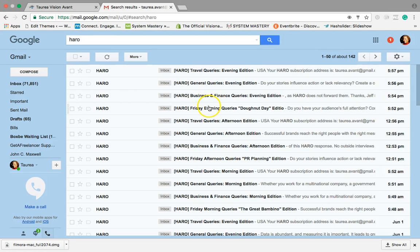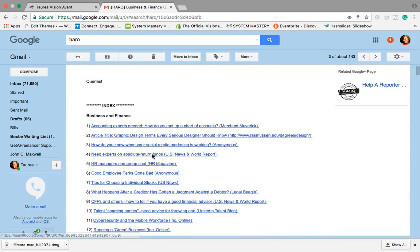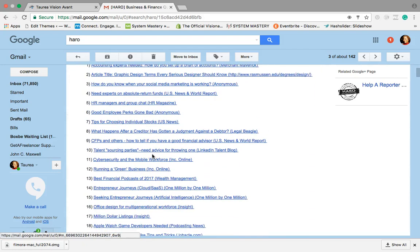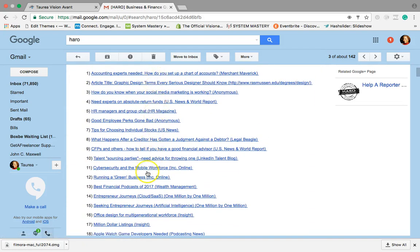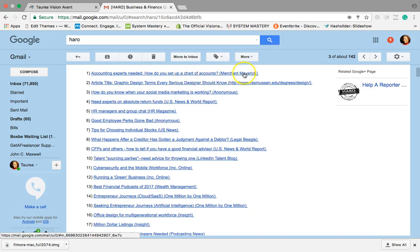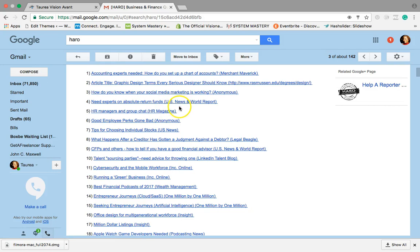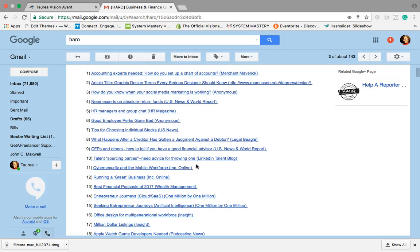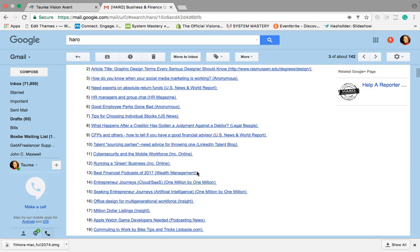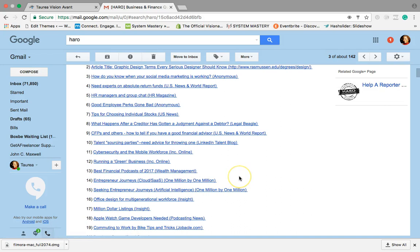I'm just gonna look at the first one. We have travel, general, business finance, Friday evening queries. I'm gonna click on the business and finance and see what they have down here. So you're gonna get a list of what everybody's looking for. Now what I normally do is I first look to see if I recognize any of these sources, right? So US News World Report, we do know what that is. I really want to make sure I'm spending my time, and I will say if it is something that is relatable, all press, especially if you're just wanting to get out there, can really help you.